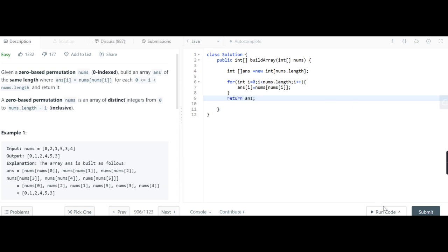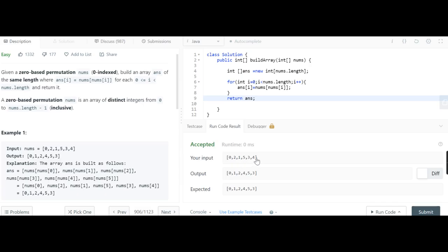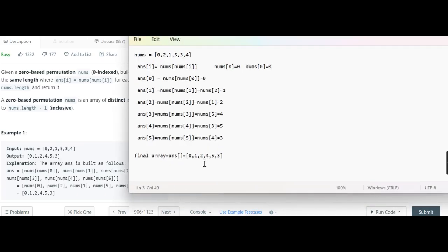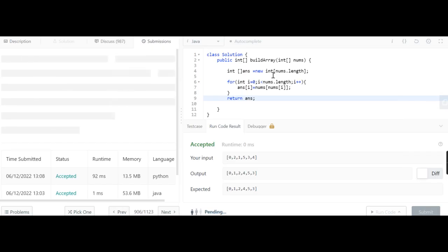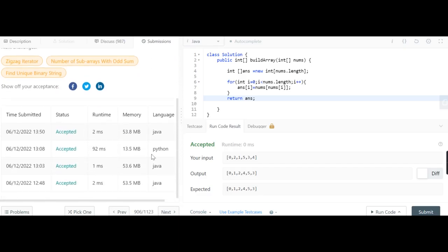Let's run the code. It's accepted! Input [0,2,1,5,3,4] gives output [0,1,2,4,5,3], which matches. We submit the code and all test cases pass. We have successfully solved this problem. Thank you for watching — please subscribe to my channel for more LeetCode problem solutions.